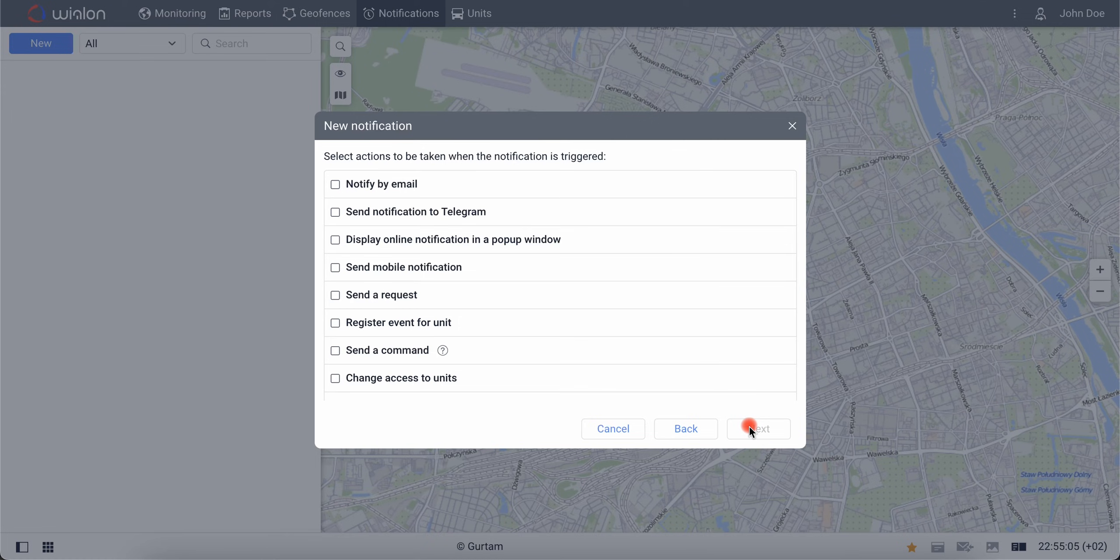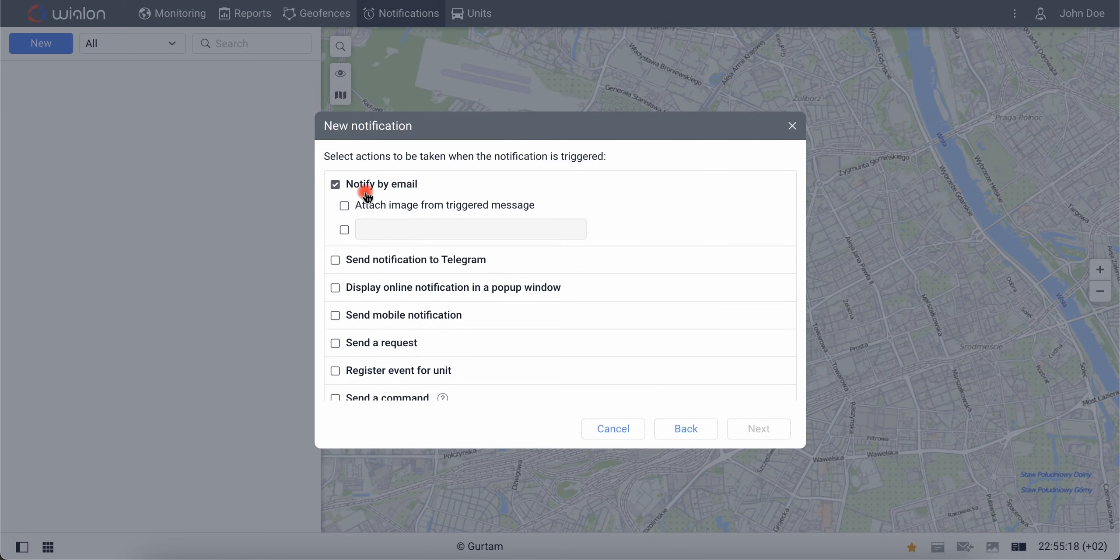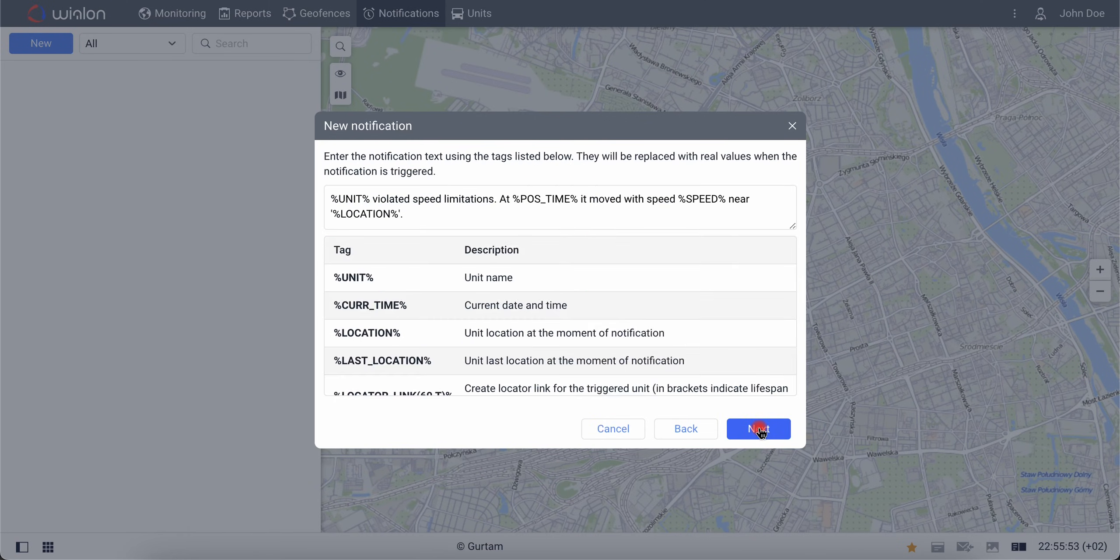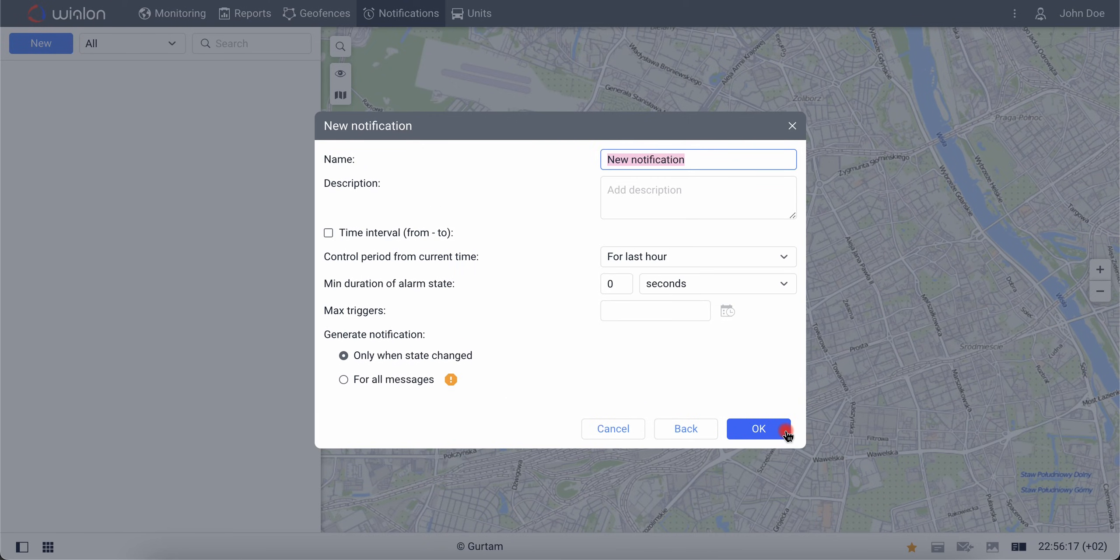Next, you should specify the way you want to receive notifications. For example, check the notify by mailbox and enter your mail address. The default text of the notification can be used.